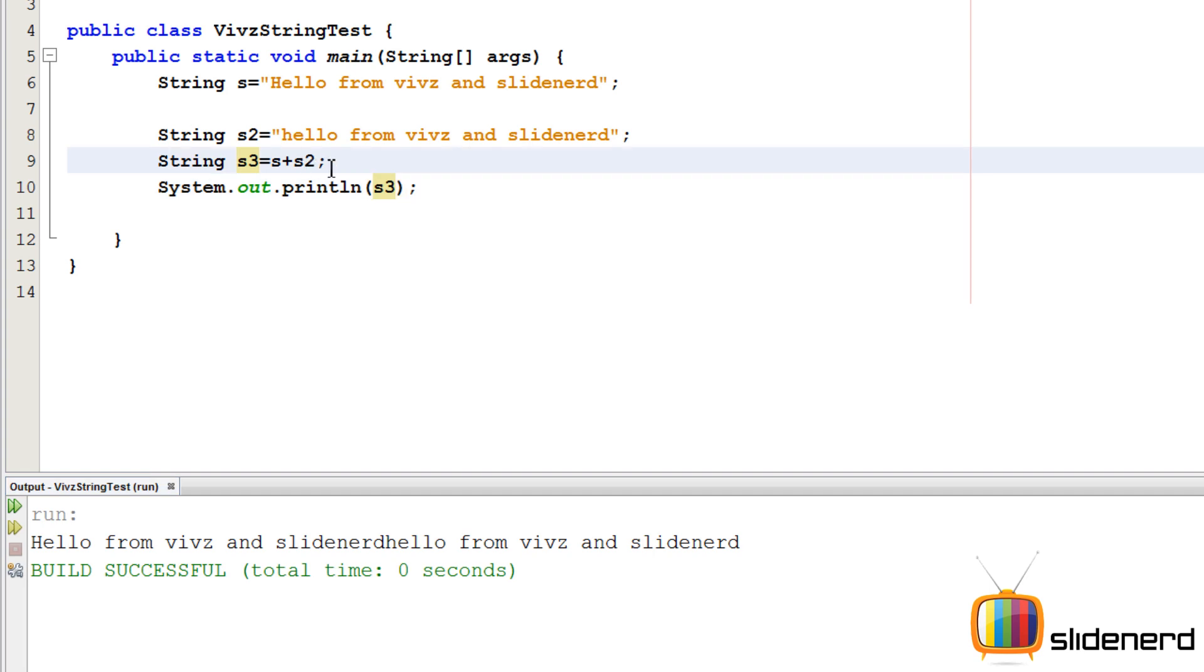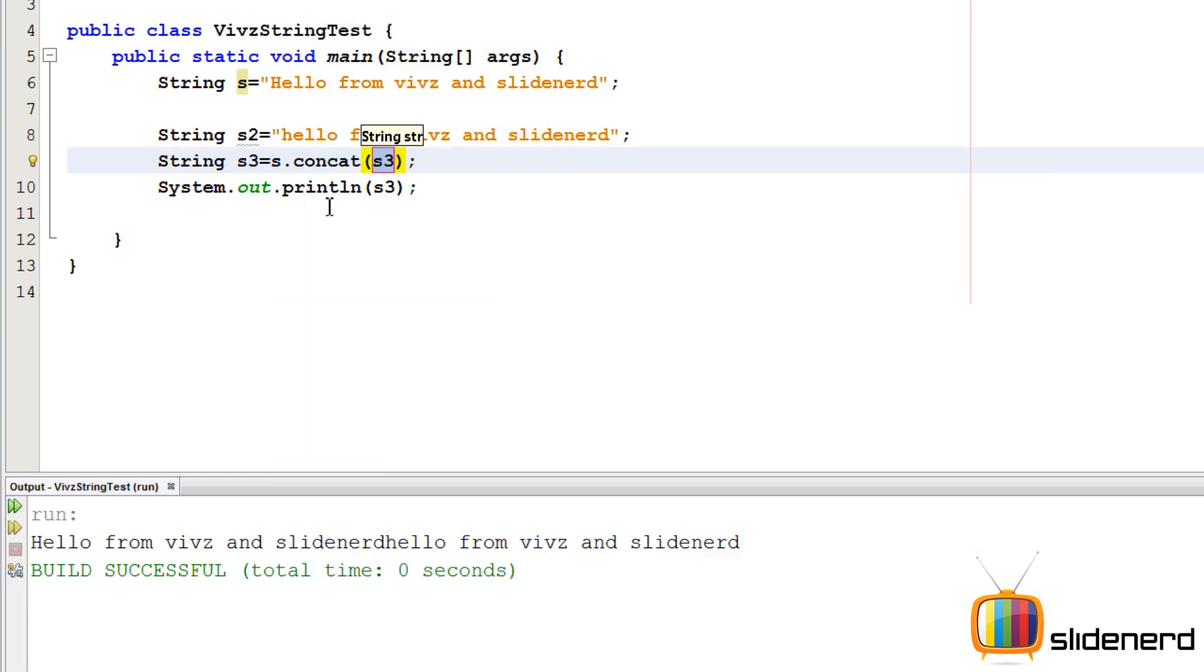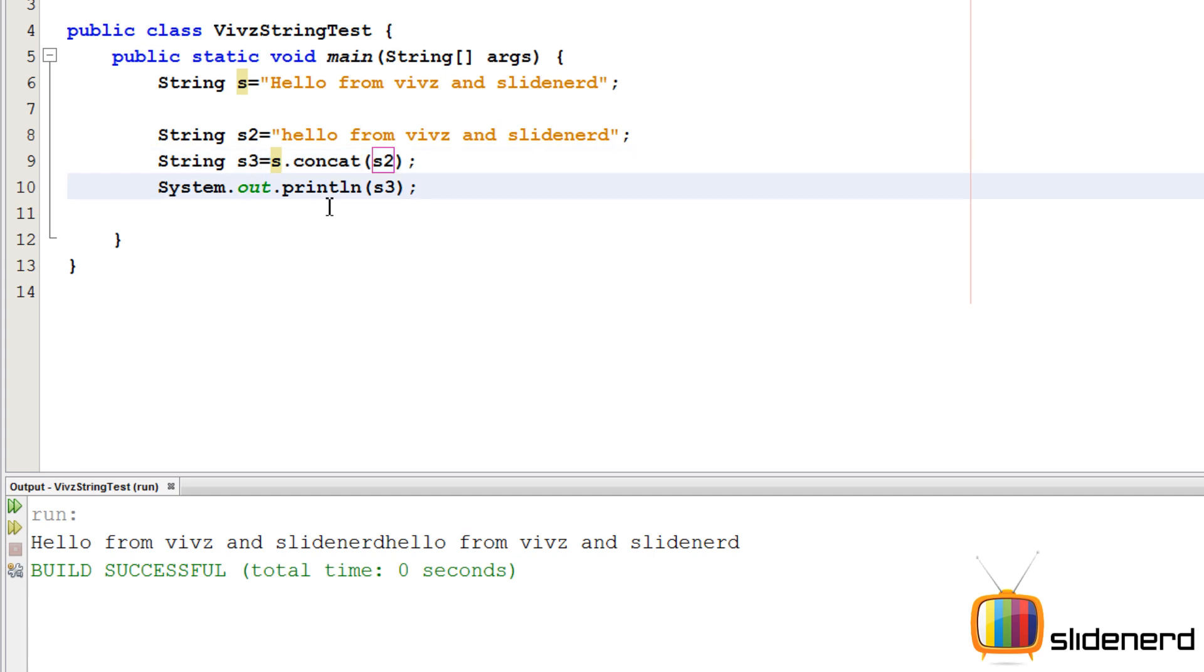The other way to do this is remove the plus sign and put dot and say concat(s2). What this concat function does is the same thing as your plus. It returns you back a string which you can store in s3, and we are printing that s3 again. It's the same output.